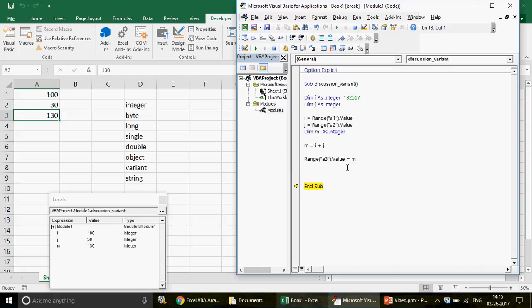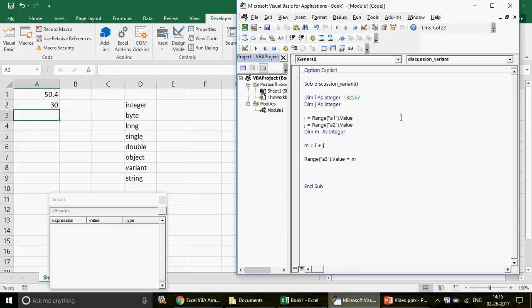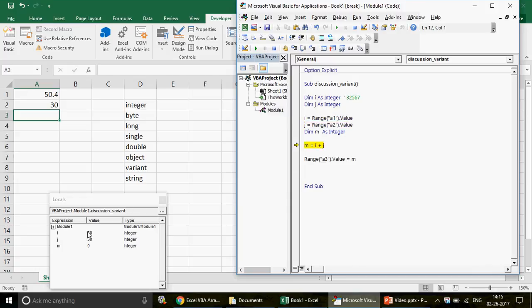Now what happens if I put 50.4 in A1? I delete the answer and run the code again. Because integer is used to hold whole numbers not decimals, your code will run without throwing any error, but you will get 50 instead of 50.4. That can be a problem if you need accuracy — for example in a call center where service levels matter, even a 0.1 decimal difference could cause trouble. Even when the code runs without error you still have to do debugging, run it in step mode, and check whether all variables are correct.